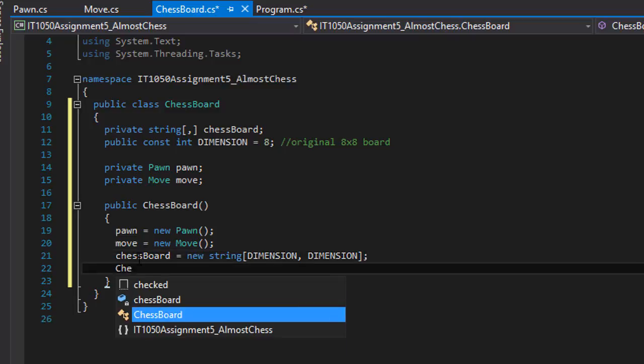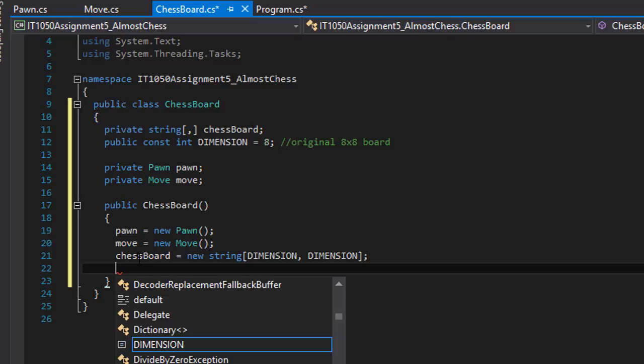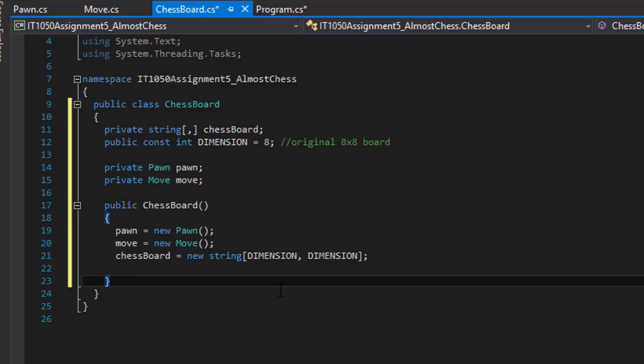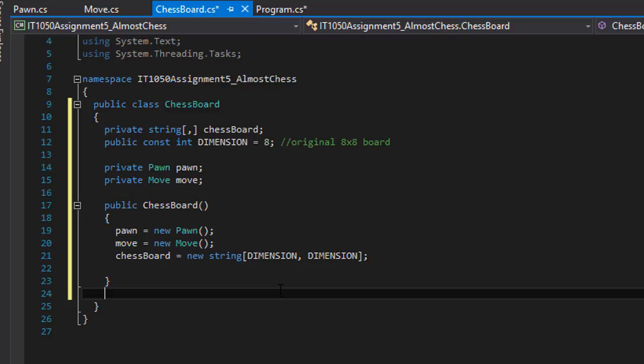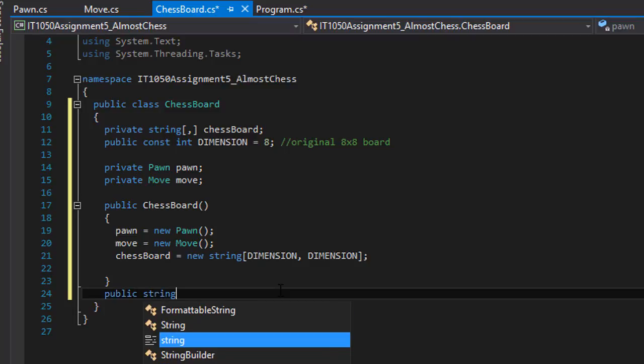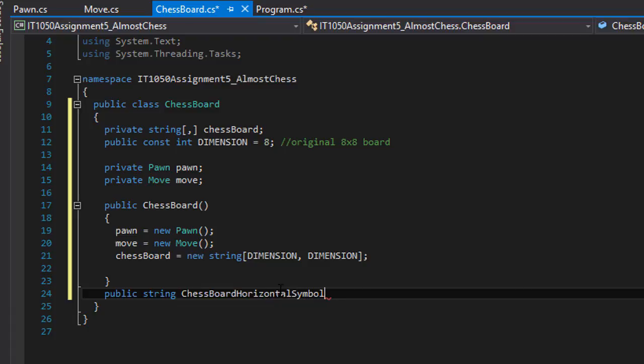Before I initialize them, I have to create properties for the graphical representation. So first one is going to be a string. I'll call it ChessBoardHorizontalSymbol. It's going to be a little longer, but so I know what it actually means. And it's going to be get and set.